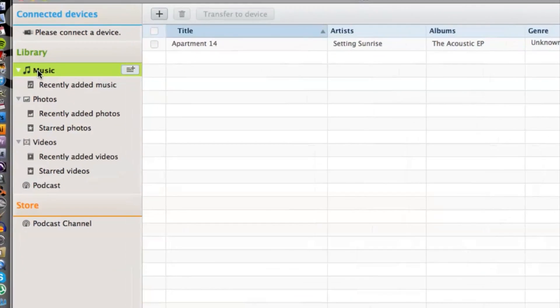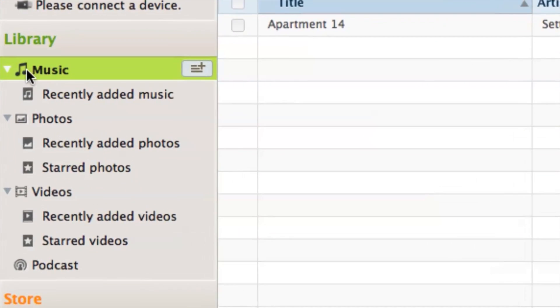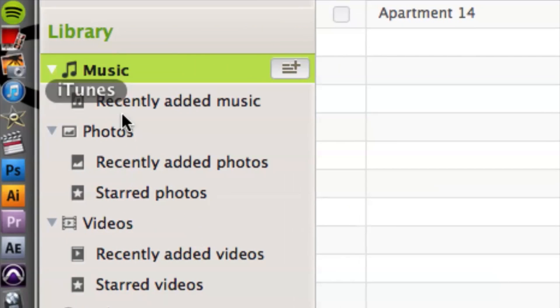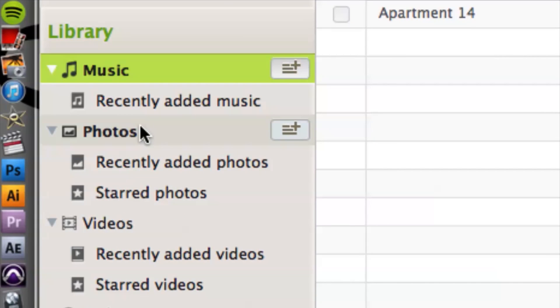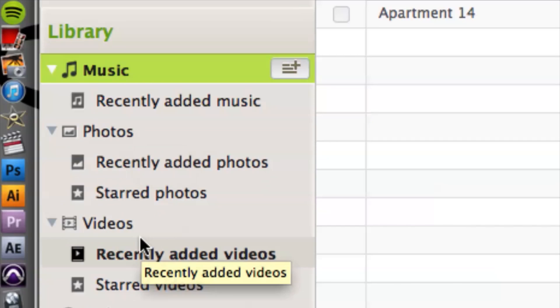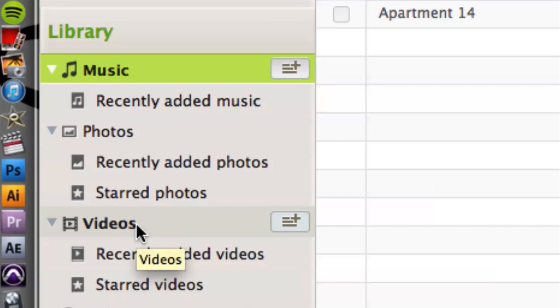We can see the left hand side is our library. We even have photos, so that's a little bit better than iTunes, right? And we have videos as well, of course.